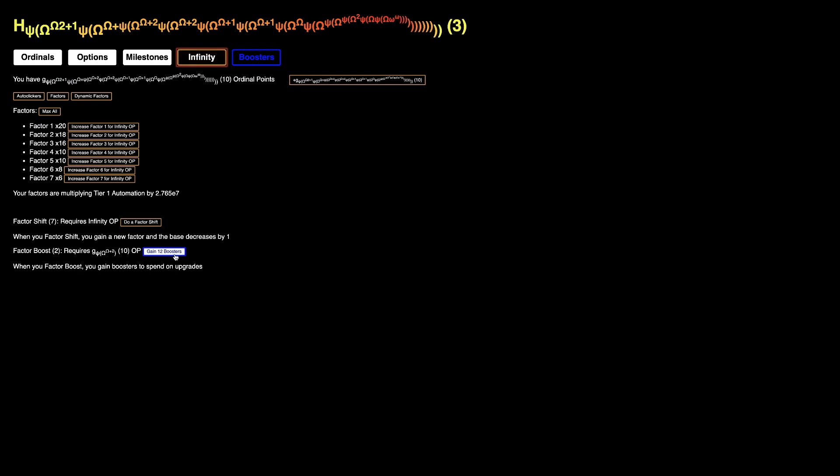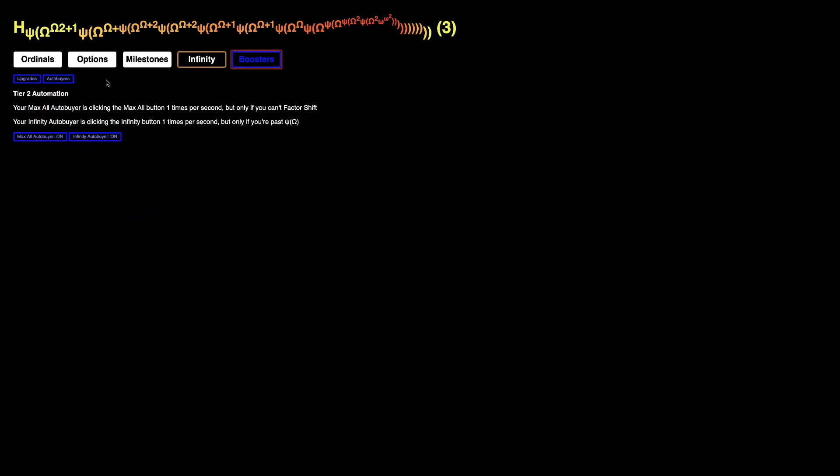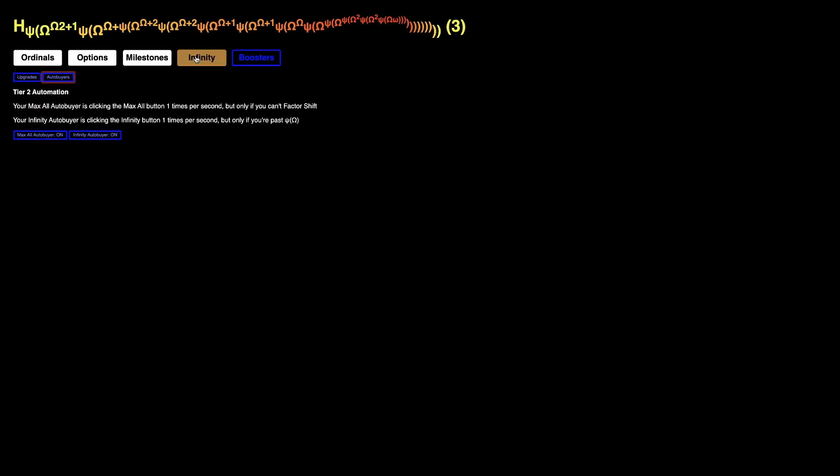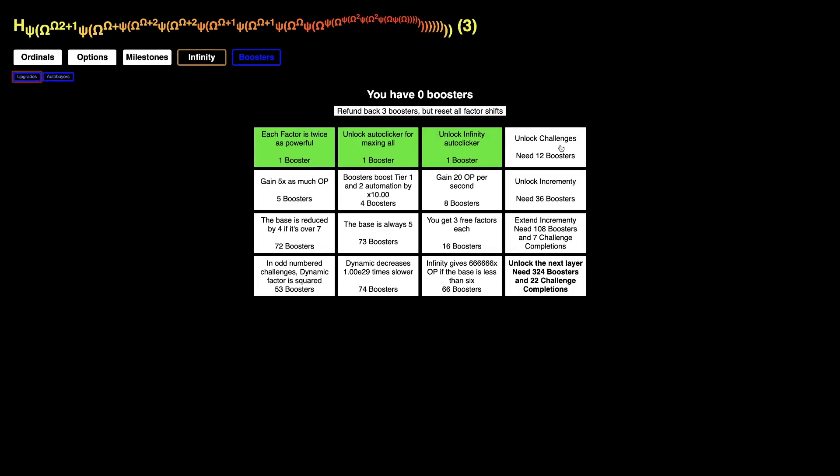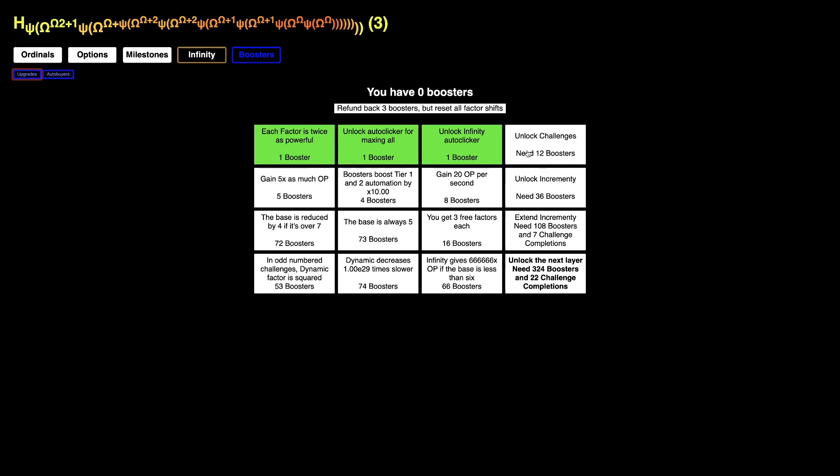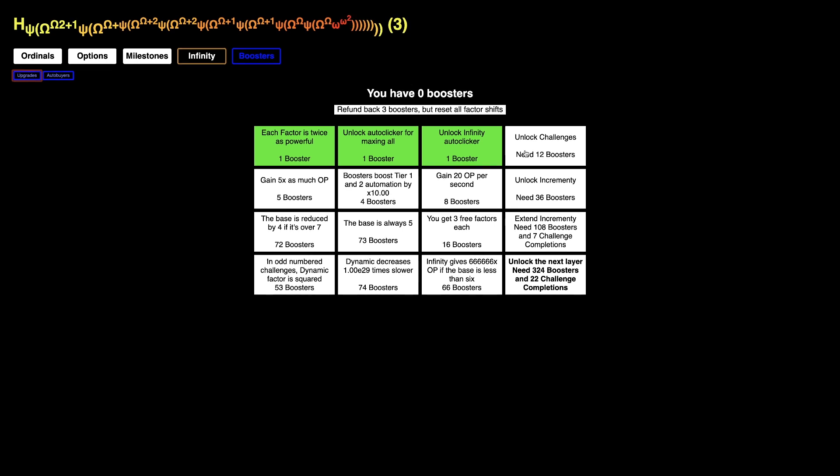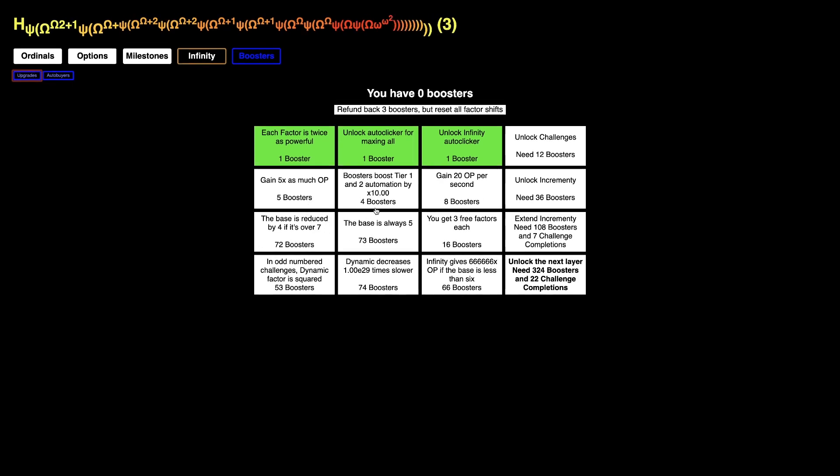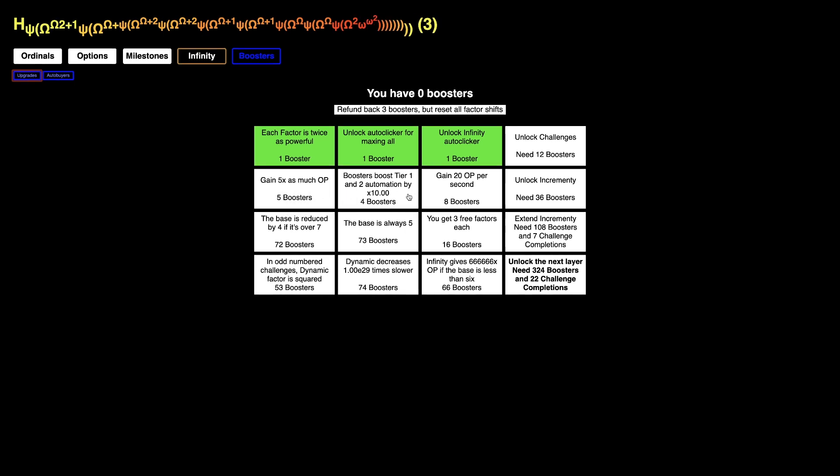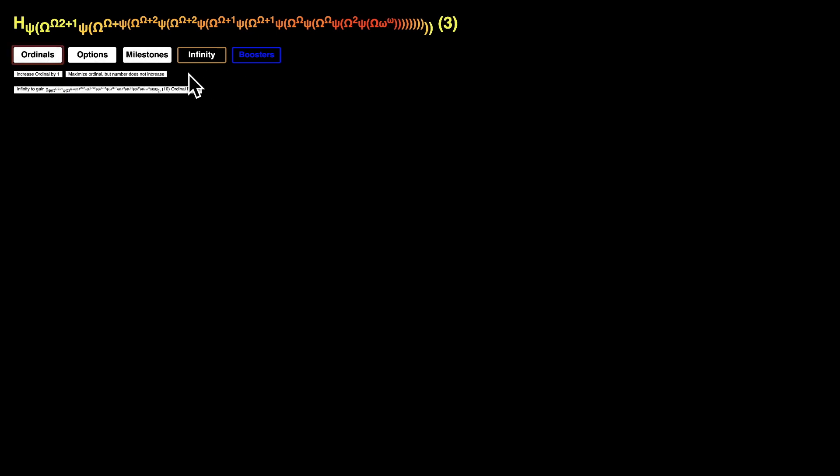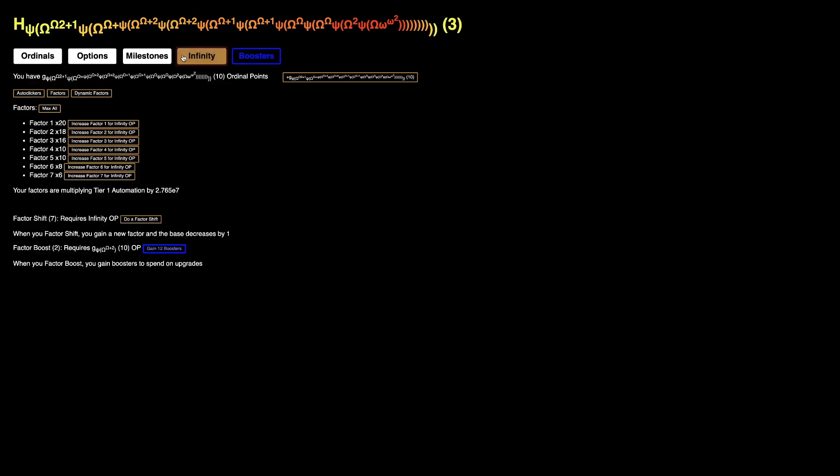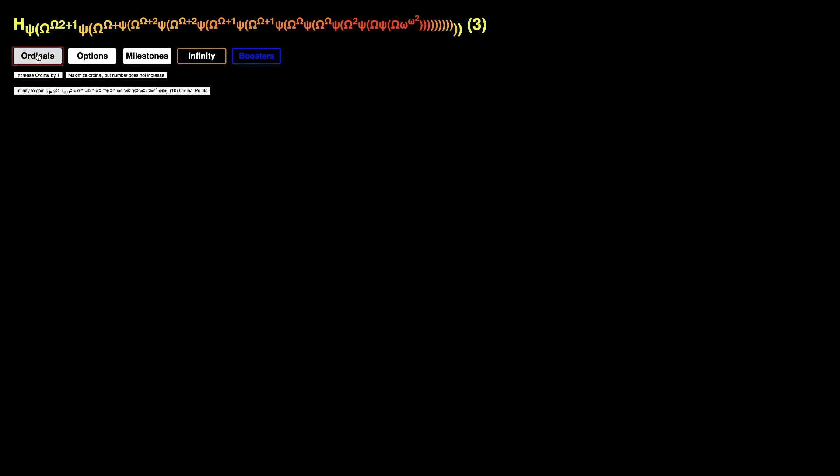Not only that, I can gain 12 boosters from factor boost. Which is enough to unlock challenges. Because this needs 12 boosters. And I've heard that these don't actually cost boosters. You just need that many to unlock it. So, which means I can go crazy with everything else. This is gonna be pretty insane. So, yeah. Stay tuned for next episode. Hope you enjoyed. Peace out.